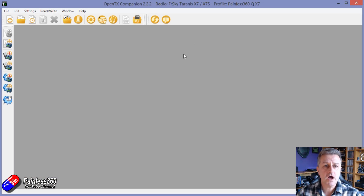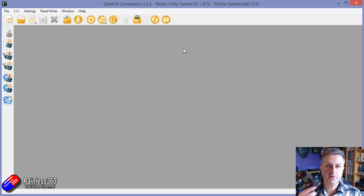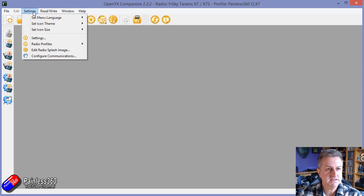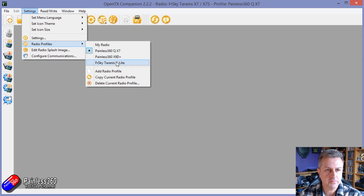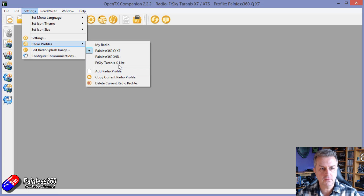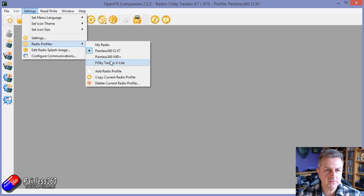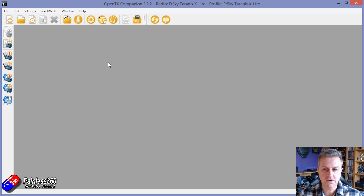So with all that said, let's jump on the computer and I'll show you how to do this. Here we are in OpenTX Companion. Before we plug the radio in, we need to make sure that Companion knows which radio we're going to be playing with. In Settings, go into radio profiles and pick the profile for your radio. If you don't have one, click Add Radio Profile and follow the on-screen prompts. We're going to be plugging in the FrSky Tyrannus X-Lite, so that's the one we're going to go for.